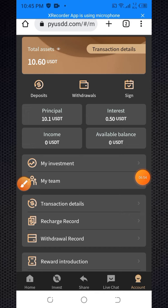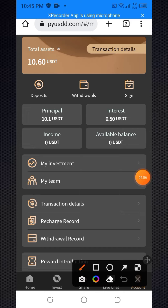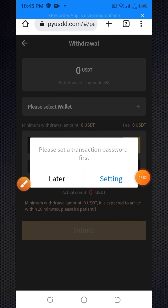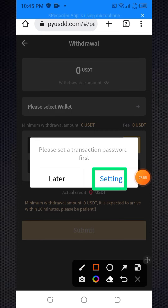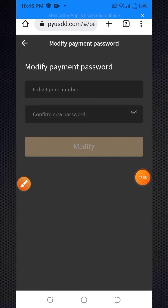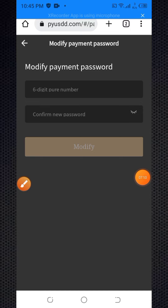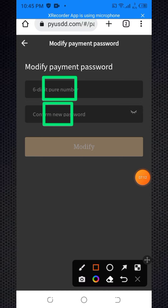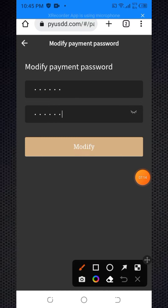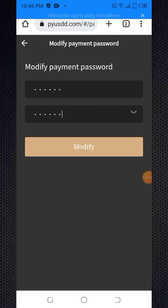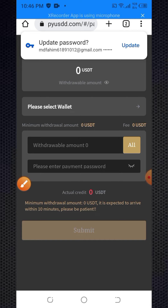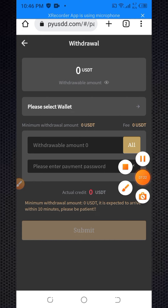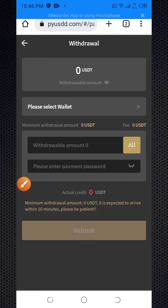Now I'm going to show you how to withdraw from this website. Click on the withdrawal section. You need to set your transaction password — click on settings and set a six-digit password. I already submitted my six-digit password, then click the modify button. Your transaction password is now submitted.